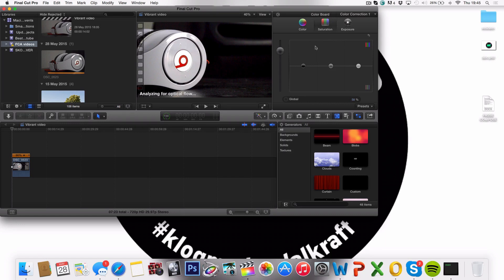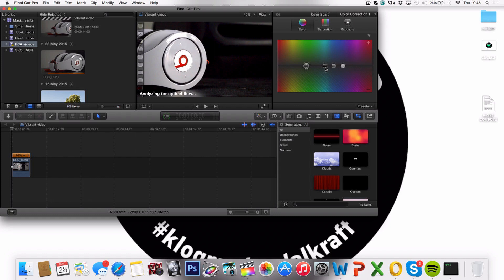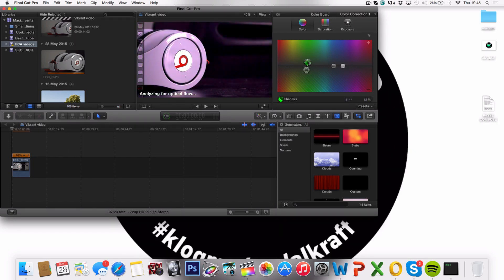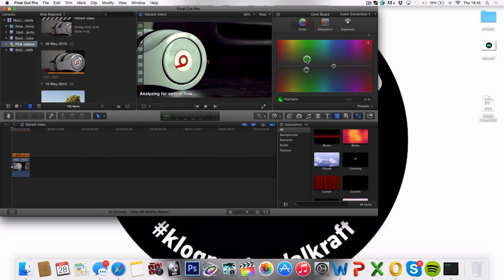And last, you can tweak the color. We're not going to go too much into that because I'm going to make another tutorial on how to color correct. But you can add some cool effects by tweaking around with this and adding some purple or green or whatever you want.